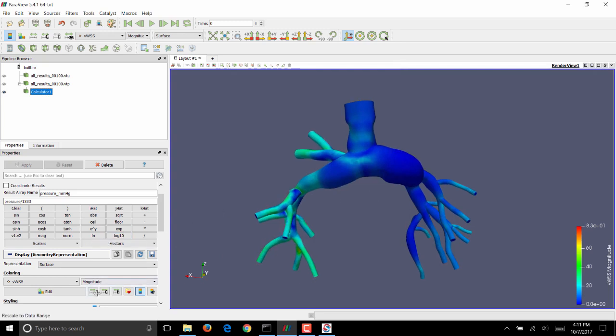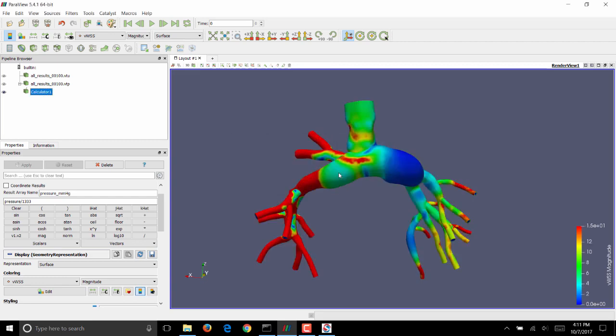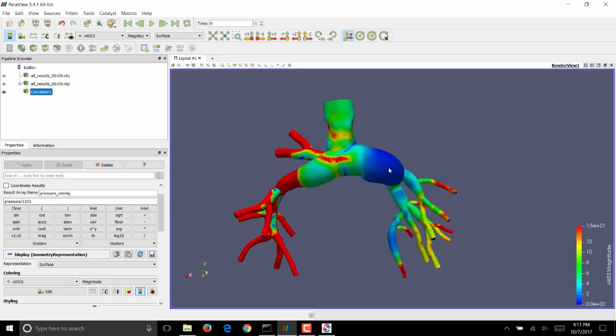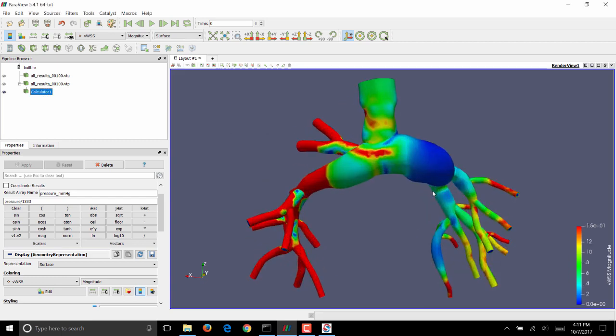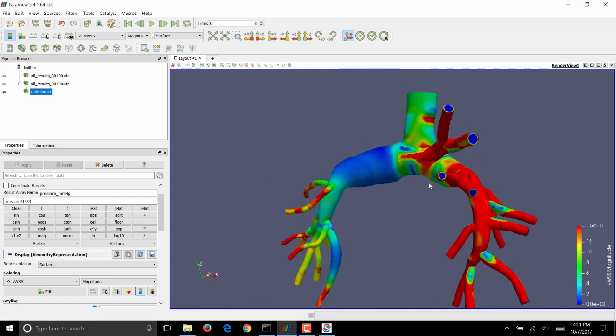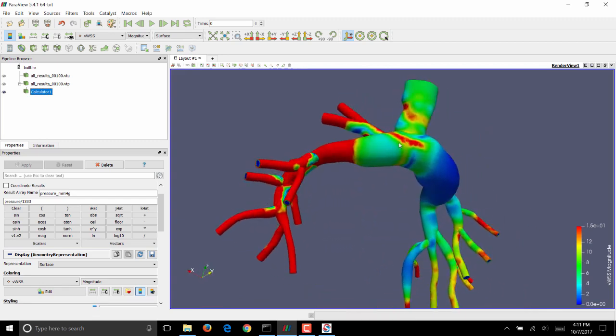You want these numbers to be within clinically relevant range. So we'll rescale it to a custom range and display all values that are between 0 to 15 dyn per centimeter squared. Click on Rescale, and you should see a wall shear stress distribution that looks like this. See that the distribution is patchy, which means that there's probably a need for mesh refinement on this geometry.